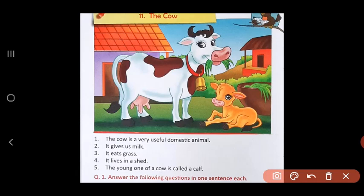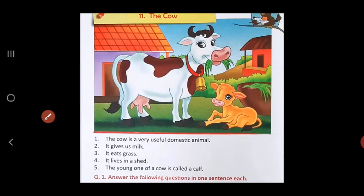The cow is a very useful domestic animal. What is a domestic animal, children? Domestic animals are those animals which people can keep in their house or outside their house as their own. They don't live in the forest. Animals which live in the forest are called wild animals.